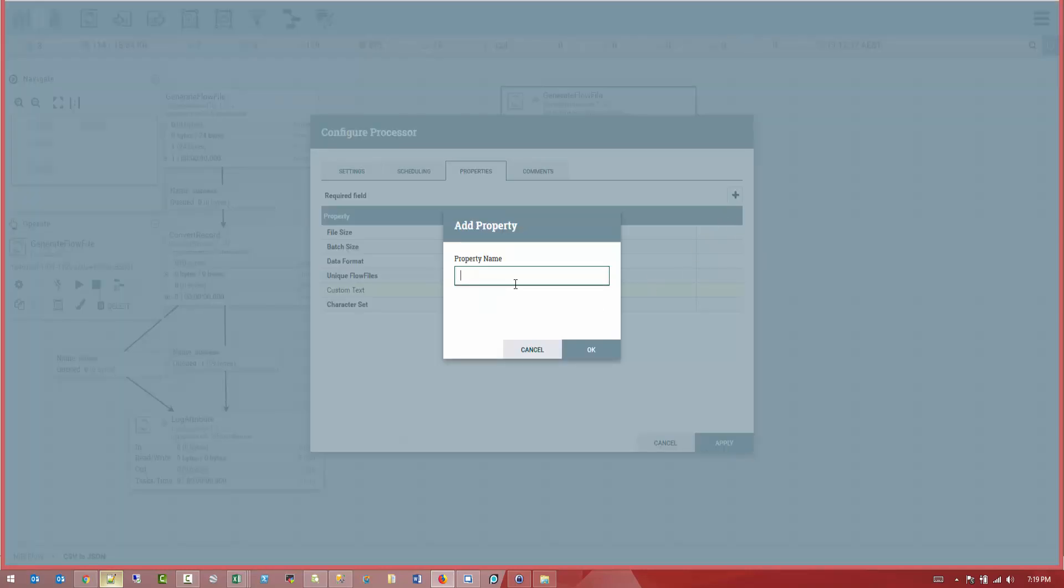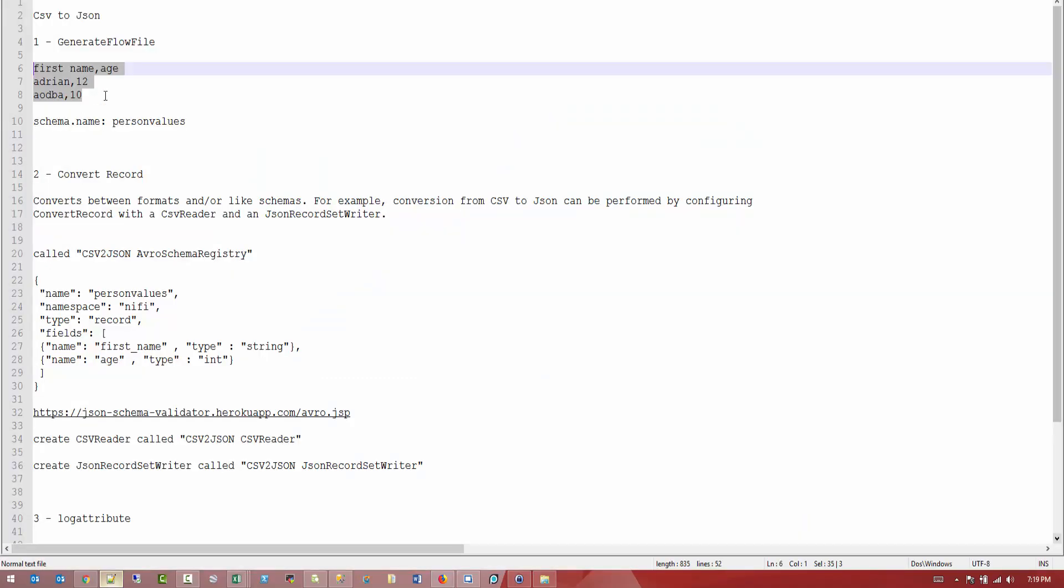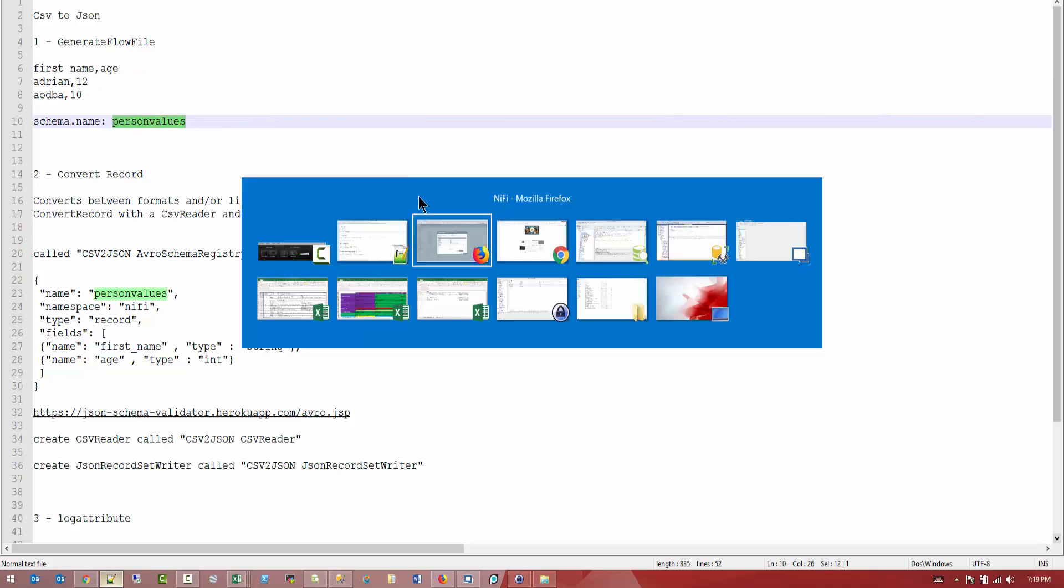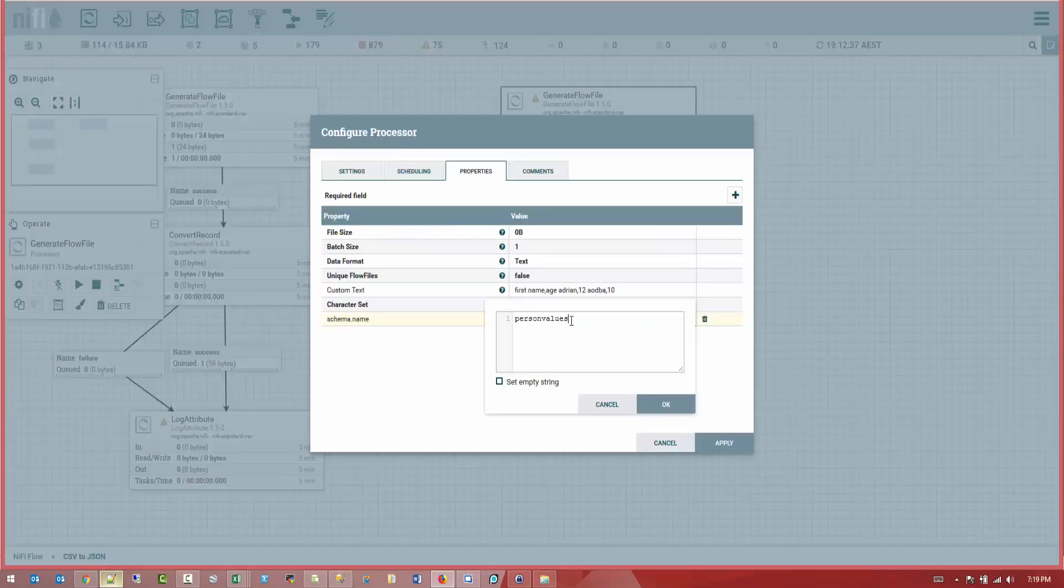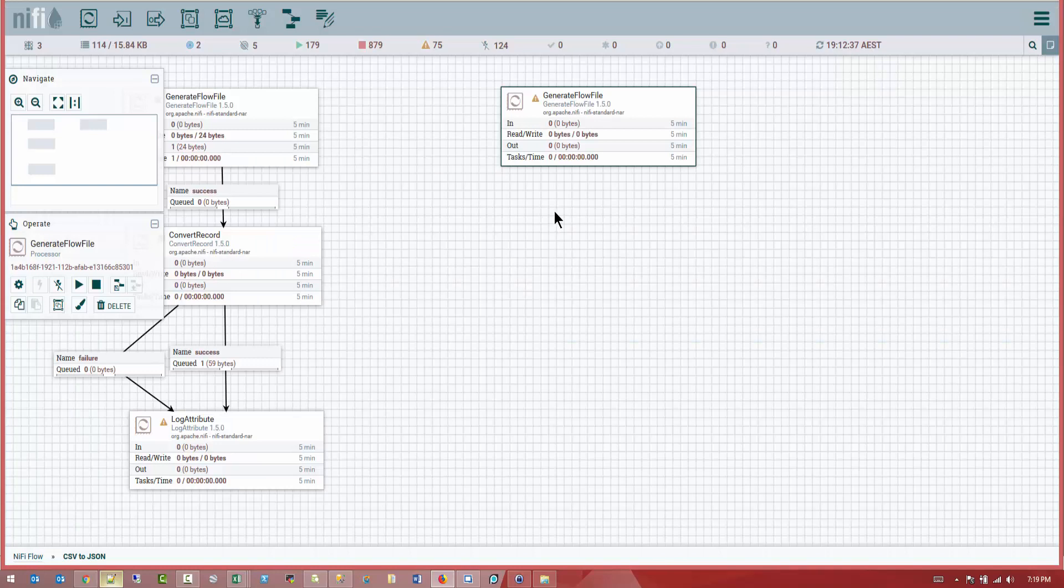And let's create a new attribute. Schema underscore name. And let's go and copy the paste. Let's say person values. Person values. Alright.